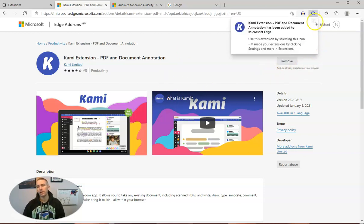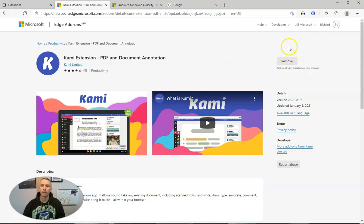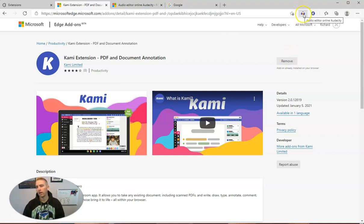And now we see it up there in the upper right-hand corner so that I can access it at any time. Now you'll see I also have one already installed, the Audio Editor Online for Audacity.